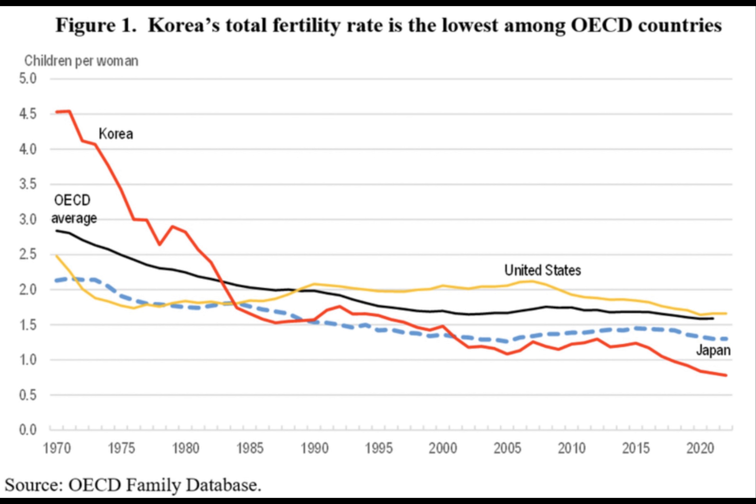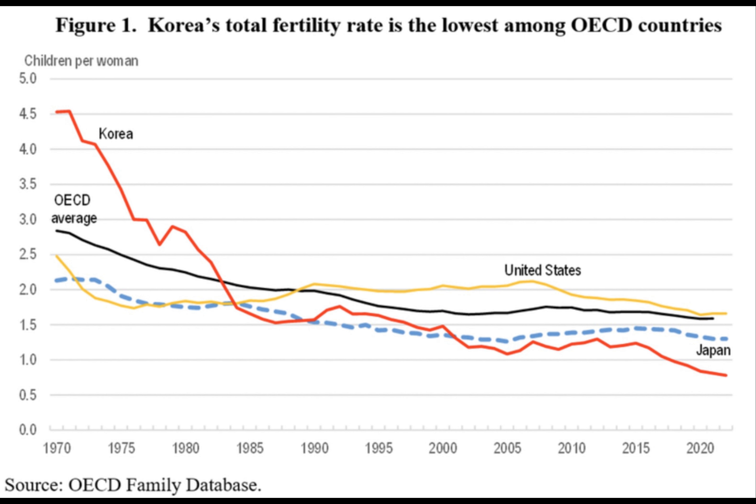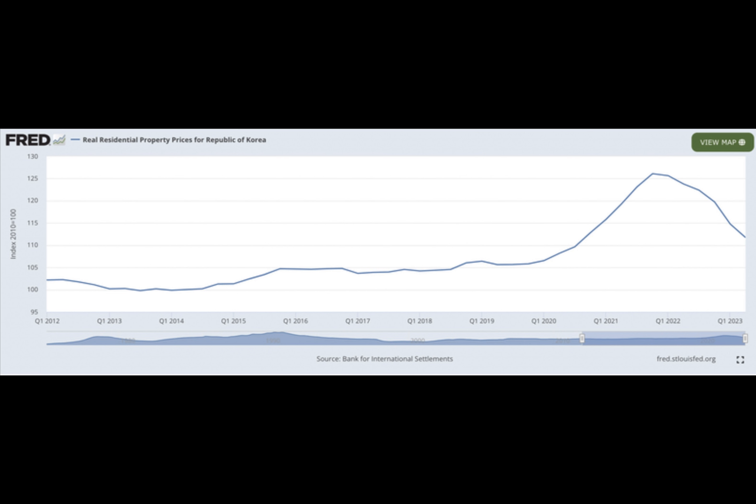They were initially coined as the three PO generation in 2011 because of the numerous jobs that members of the demographic held. Over time, it has expanded to encompass the five PO generation, which has relinquished job prospects and home ownership, and the seven PO generation who have sacrificed relationships and dreams.